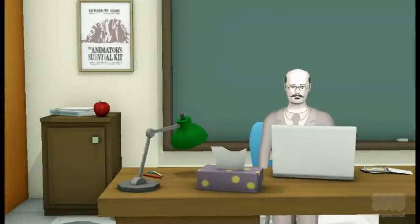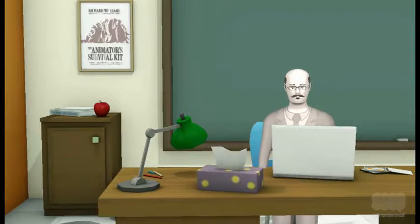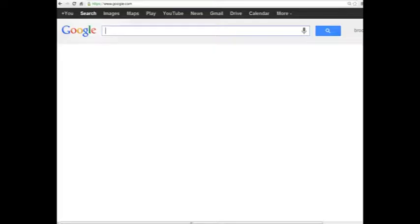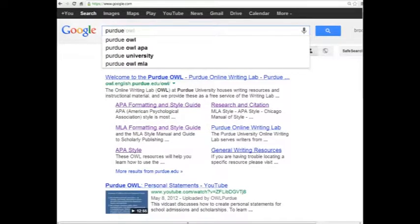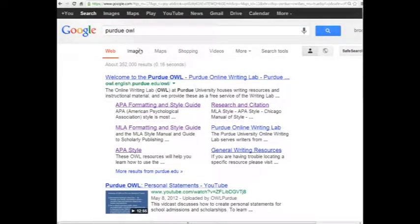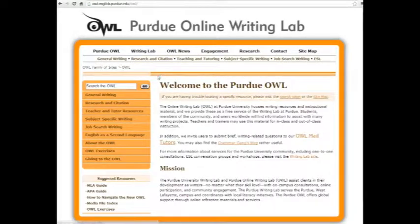Let's take a look at the most common instances of crediting outside sources in your research paper or project that you're likely to come across. For this, let's call upon the fine folks at Purdue University's Online Writing Lab, or OWL. See how I just credited a source there?